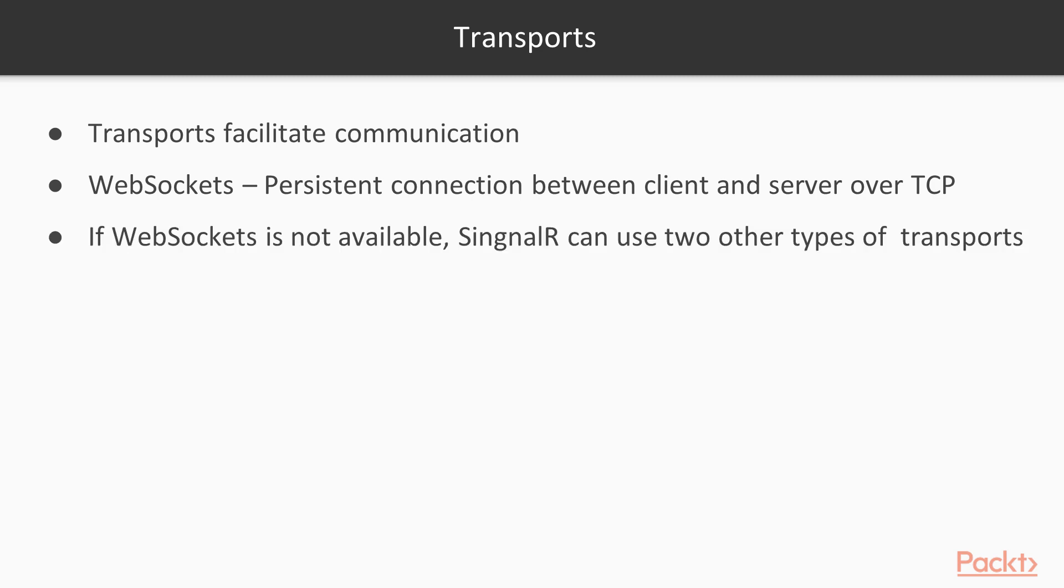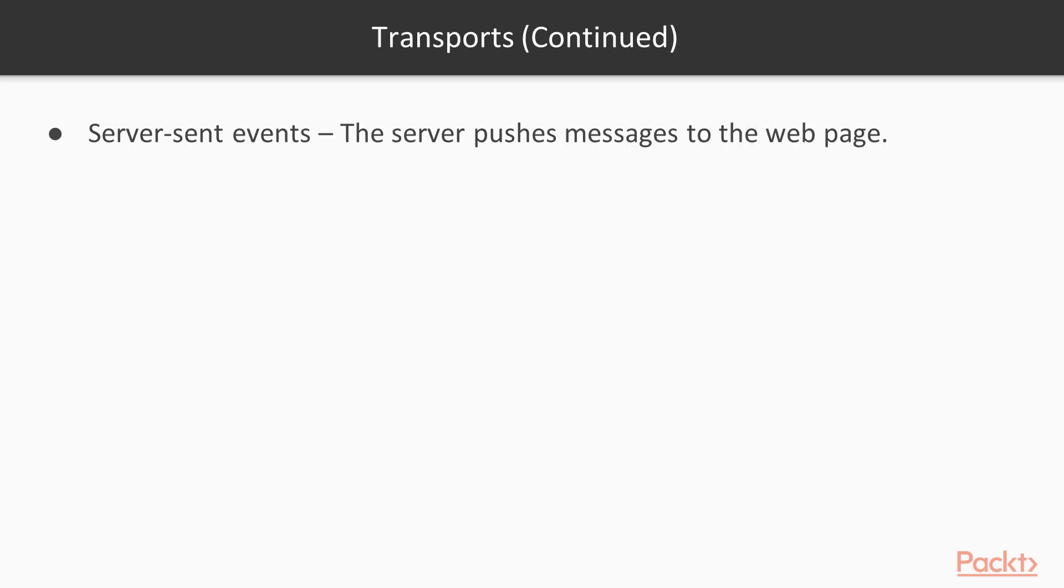If web sockets aren't available because maybe you're using an older browser or a browser just doesn't support web sockets yet, SignalR can use two other types of transports. One is a server-sent event. So the server actually pushes messages to the client, to the web page on the client. And that would facilitate near real-time communication. That's not truly real time, but it's really close. So you wouldn't even really notice the difference.